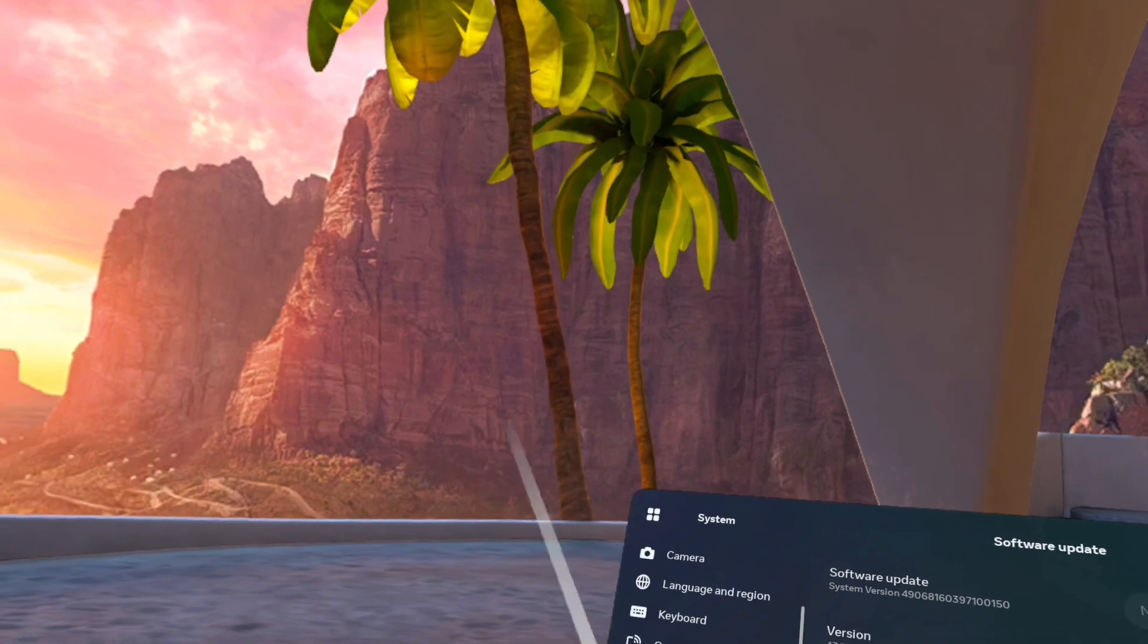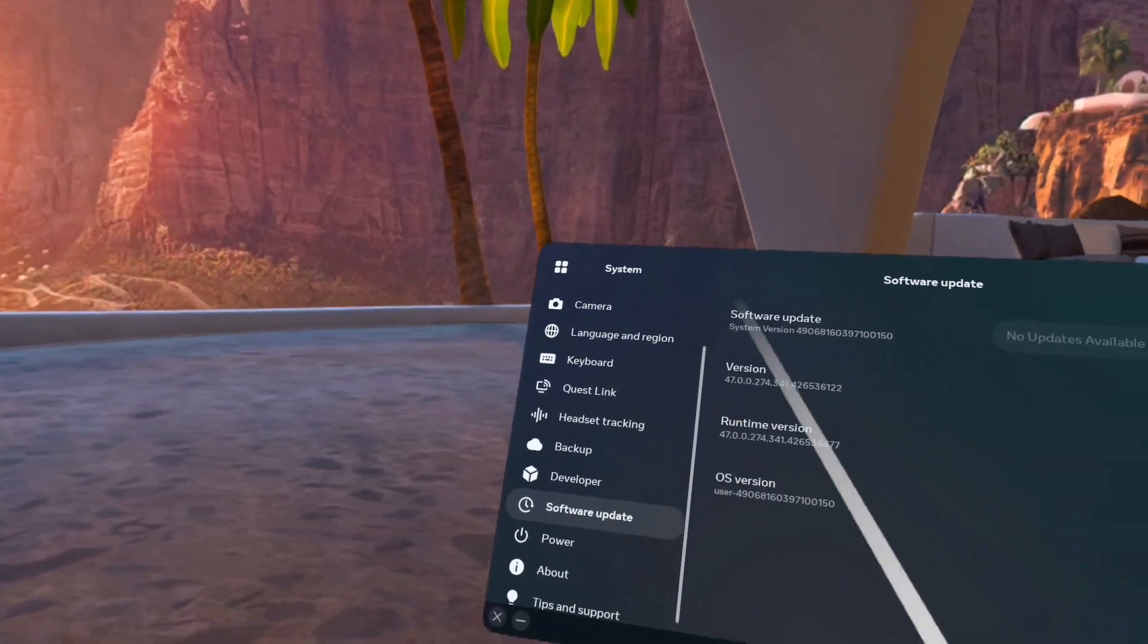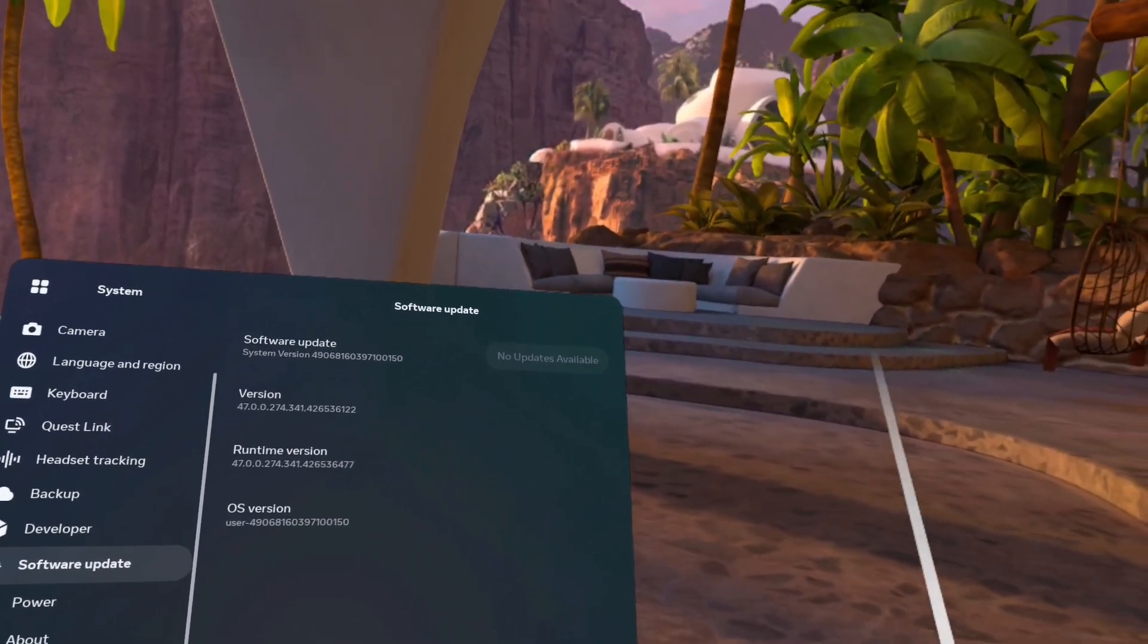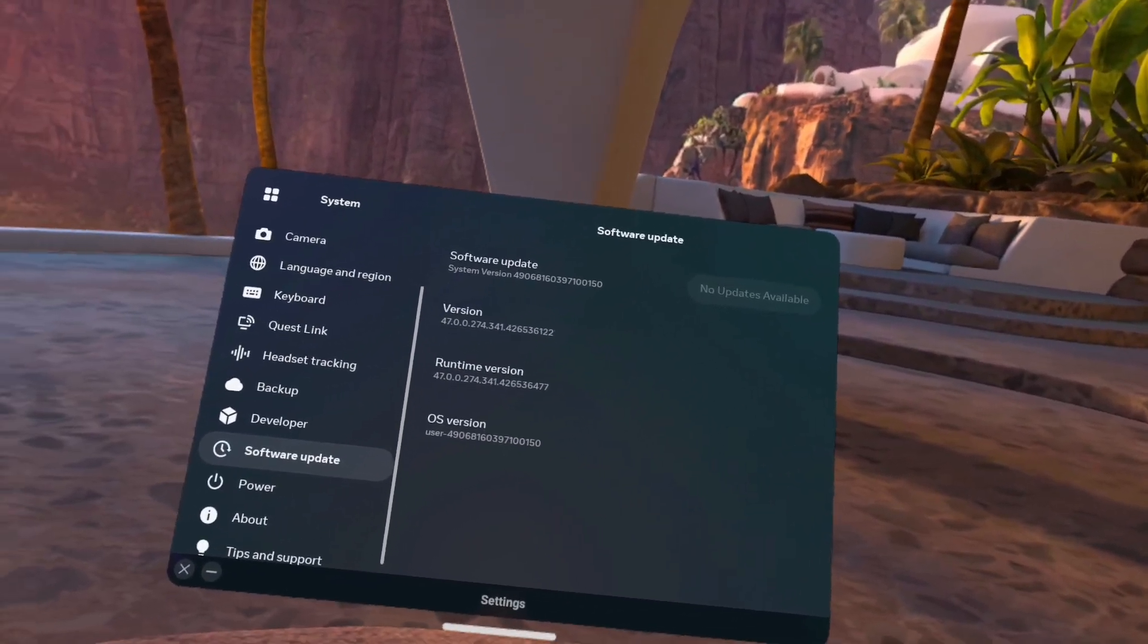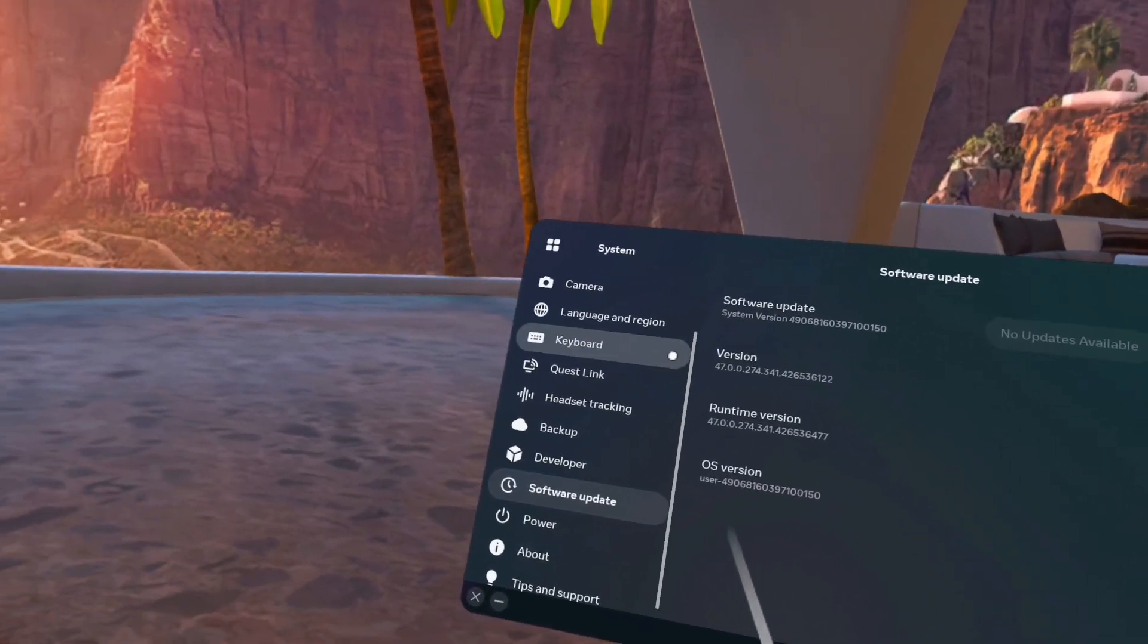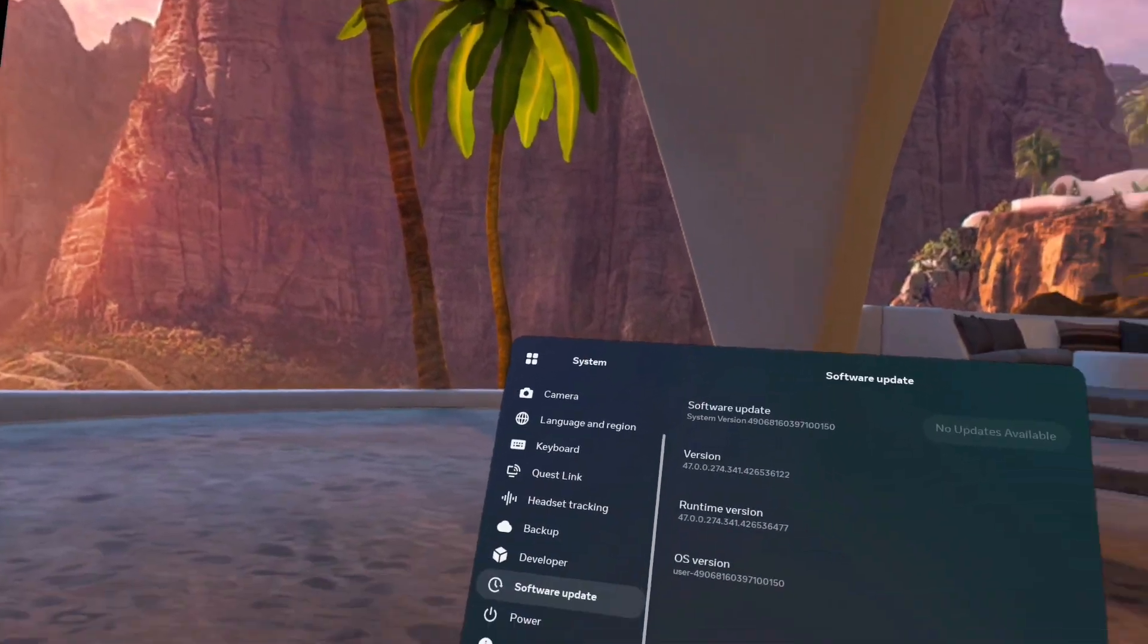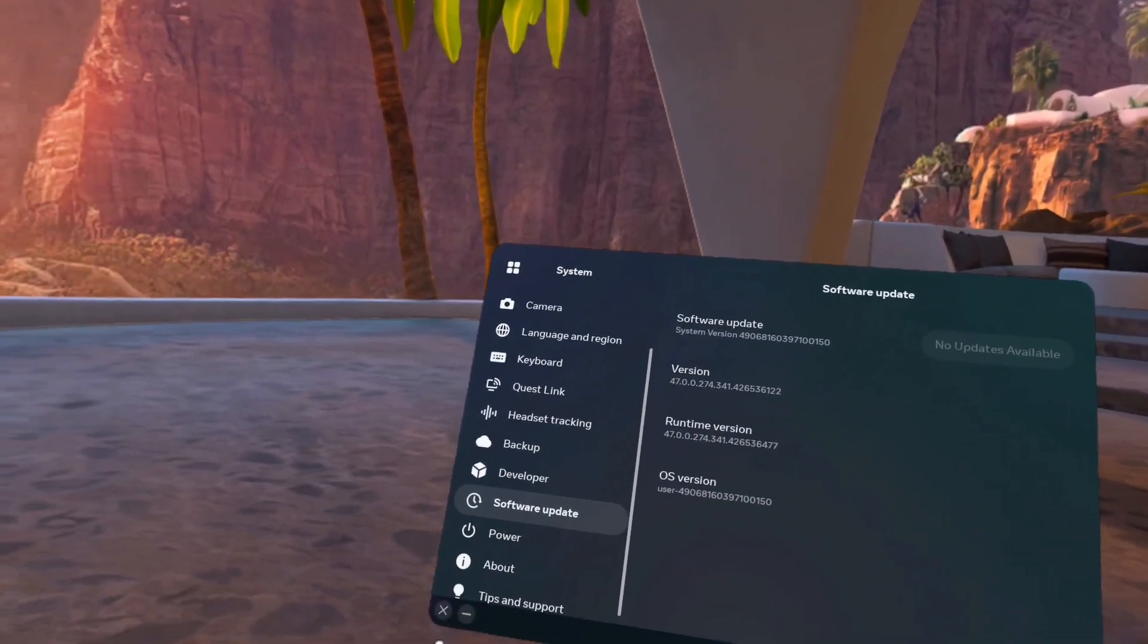And then you will make sure you are paired to your Quest 2, then you are going to the developer mode, and press on the developer mode. You will see it will work normally, without the problem that kept showing in the previous update.